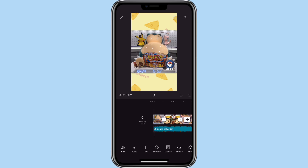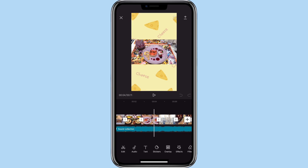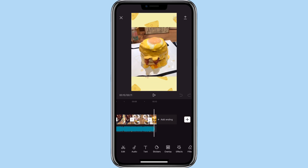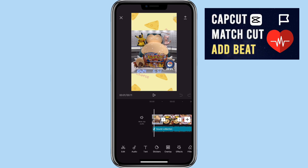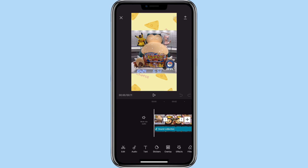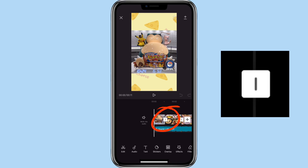As you can see here, I already imported the pictures that I want to use for this video. You can check out my other video on how to use the add beat function if you want to do a match cut. To add a transition in between pictures or videos, you can click on this icon here.